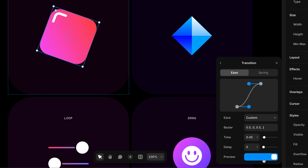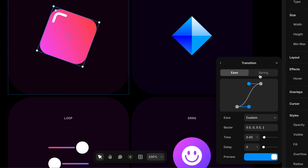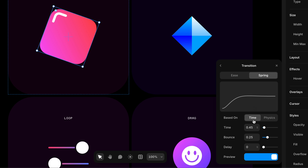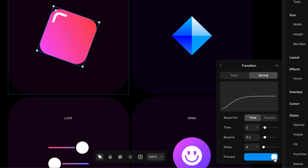If you don't want the transition to start immediately, there's a delay field. Now for springs: on the Spring tab, there are two modes. Time mode is a simplified approach — you set how long the transition takes, say one second, and then the bounce value determines how bouncy and wiggly it gets as it comes to rest. A lower bounce value means more gradual motion; a higher bounce value means it happens more quickly at the beginning to fit all that bouncing within the duration.